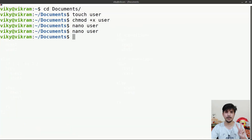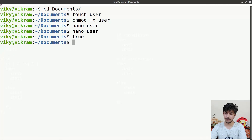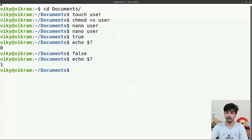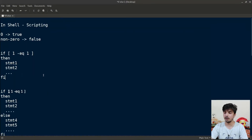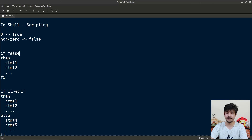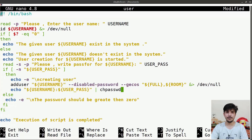You should also know about two commands: the 'true' command and the 'false' command. Writing 'true' returns exit status 0, and writing 'false' returns exit status 1. So in your script, if you want a condition that is always true, you can write 'true', which returns 0 and evaluates as true. Writing 'false' returns a non-zero value. That's all for today — I hope you liked the video. If you have any doubts, please comment. Thanks for watching.